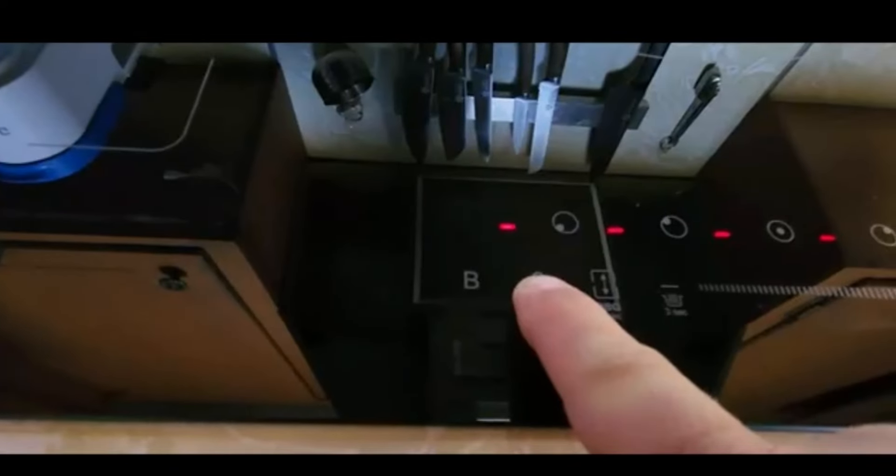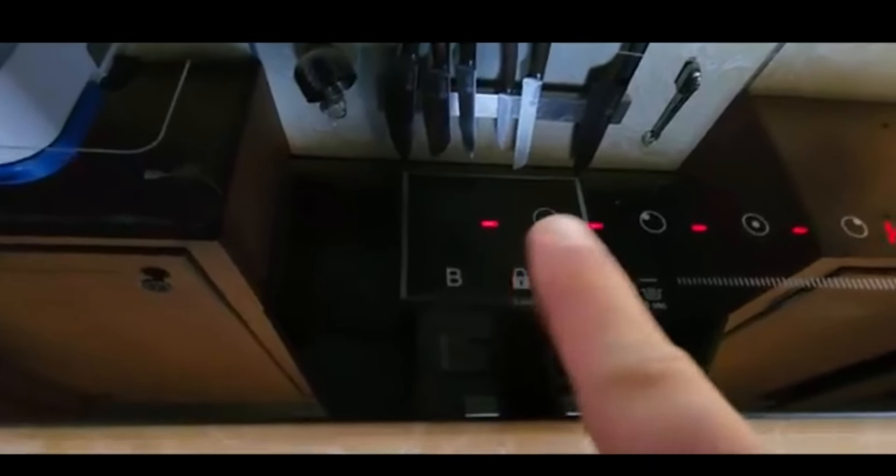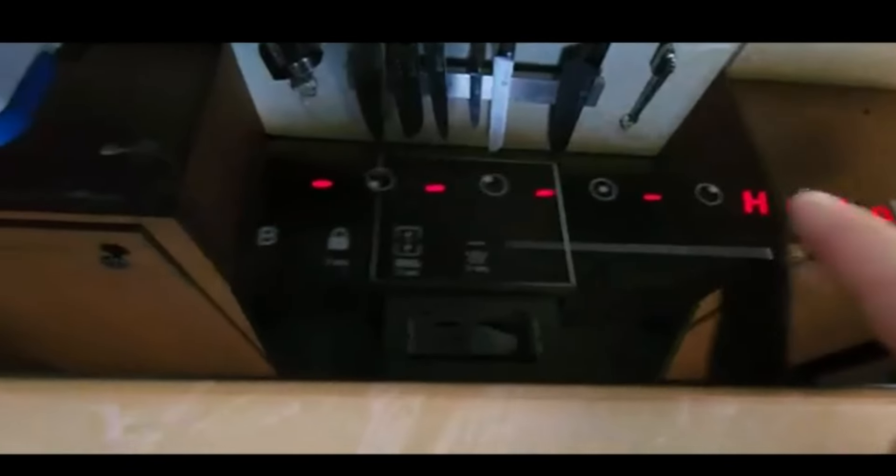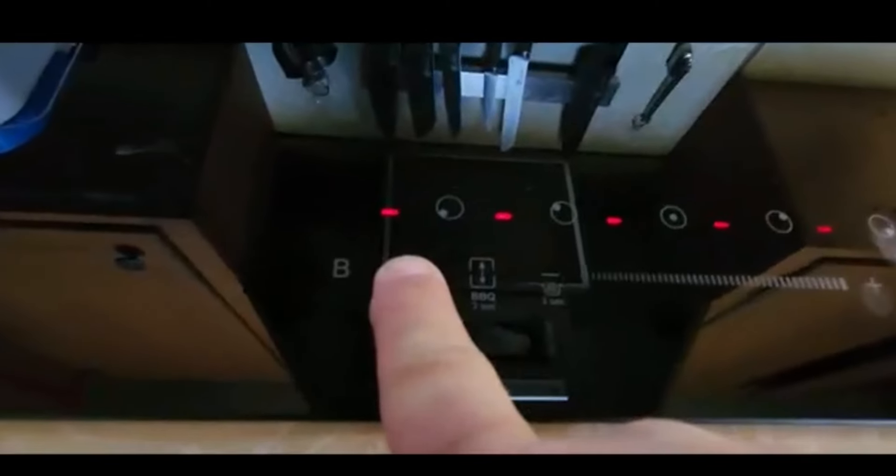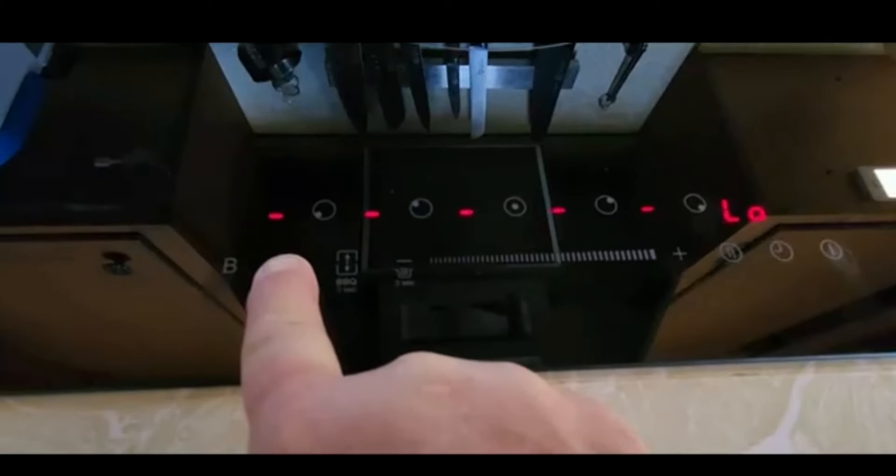you can power this on and you can hold this lock button for about 10 seconds. And now we've locked our keypad. The LO is a lock to unlock it. You're just going to hold it again. And then it unlocks.